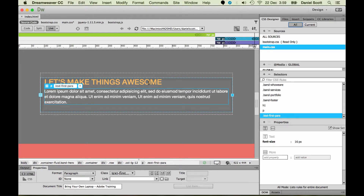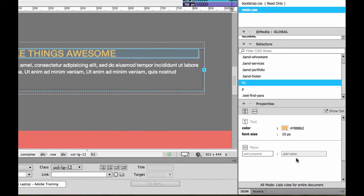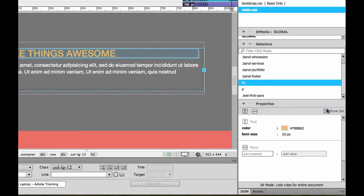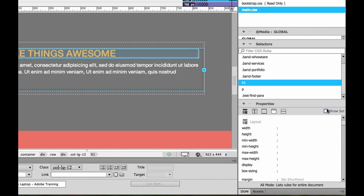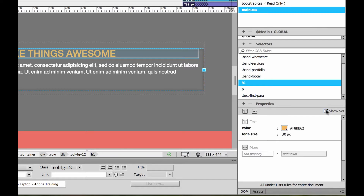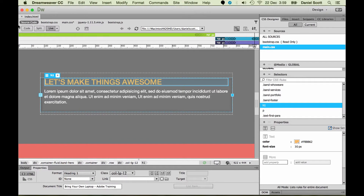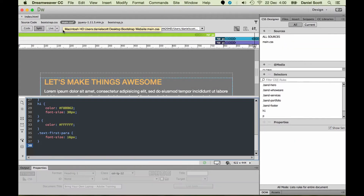So let's click on — I want to adjust this H1. I've got two ways of doing it. I can click on H1 here and go and adjust it. We've got the Show Set to show everything that can be done to it, or just the bits that have been done to it already, and we can adjust them. Another way you can do it is go into your CSS — there's our main.css.